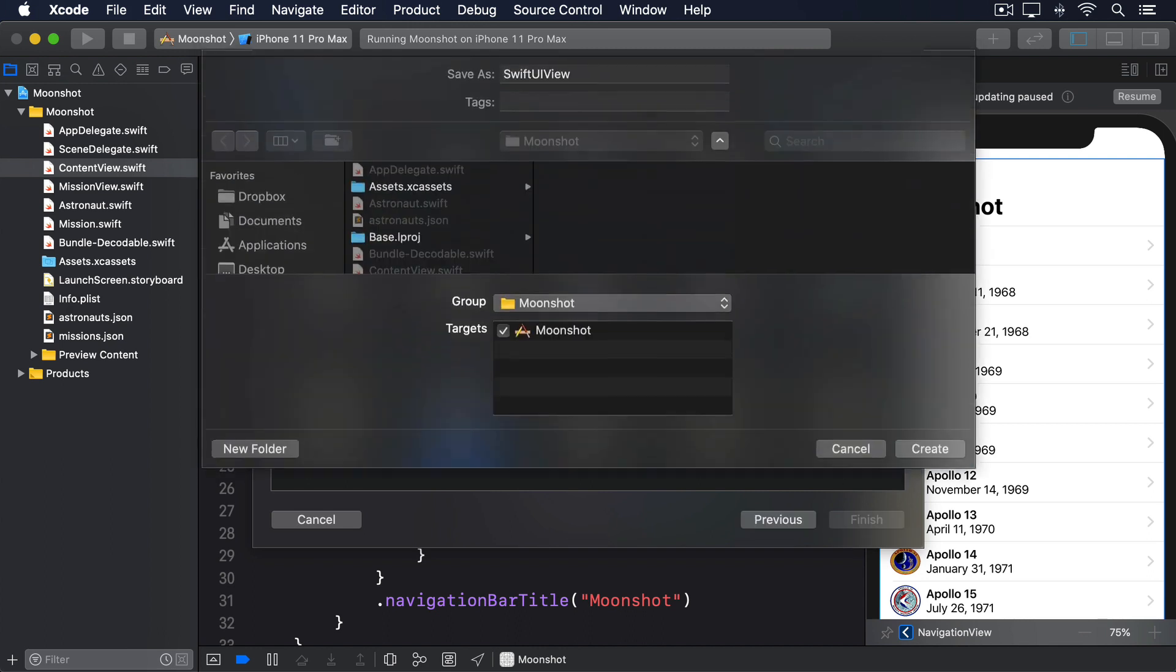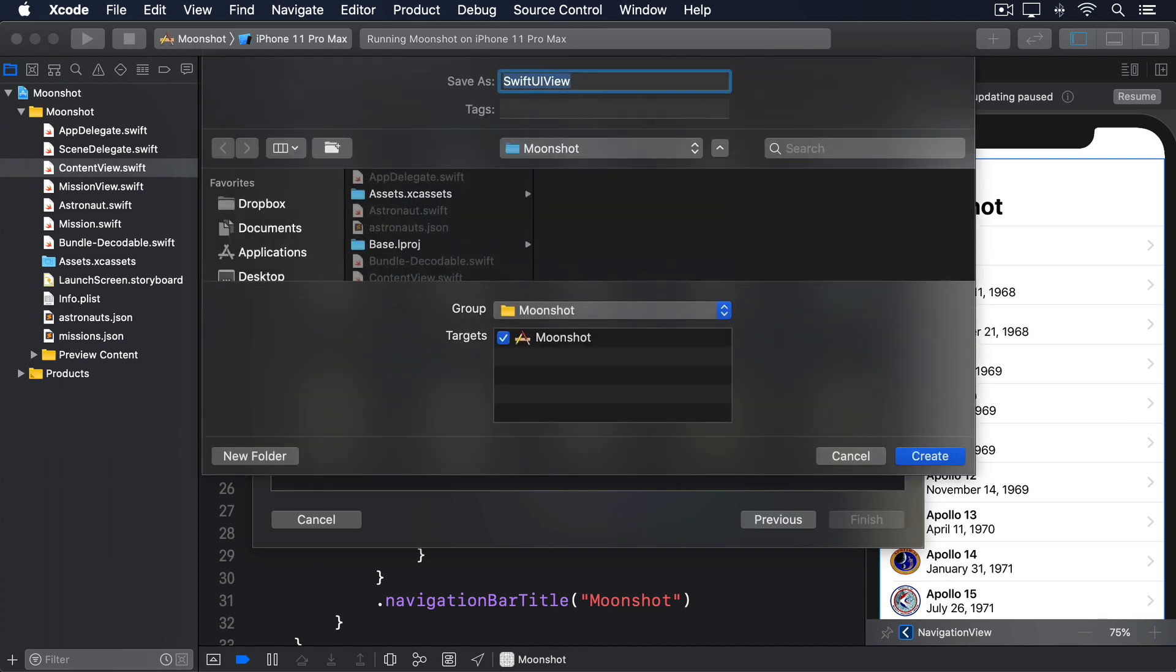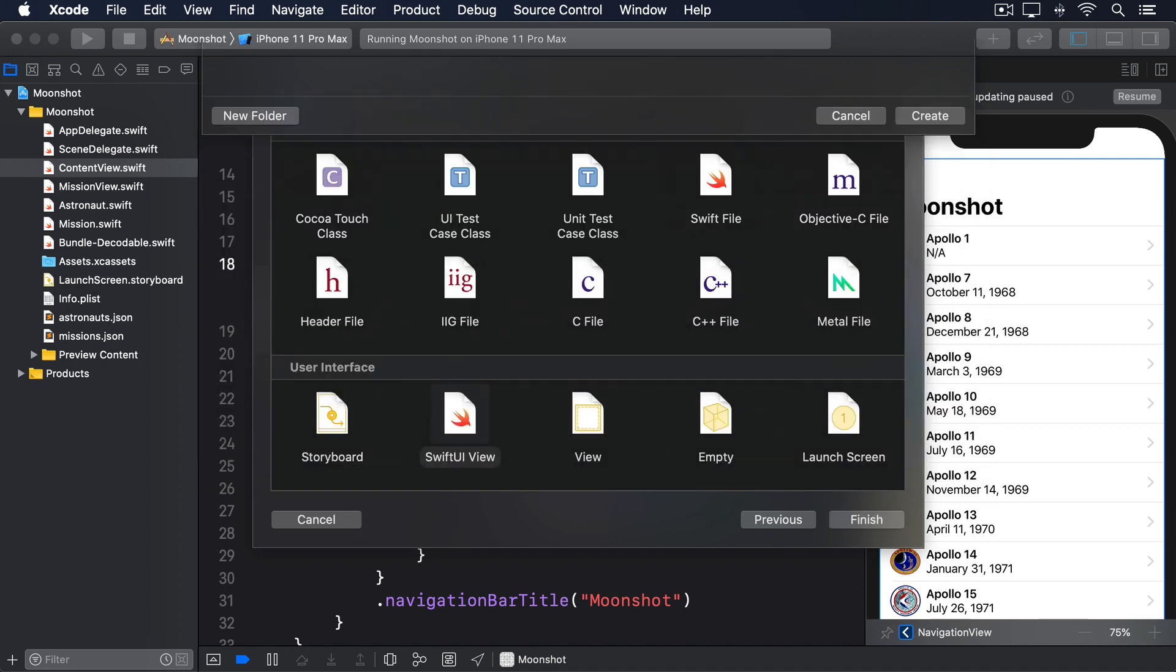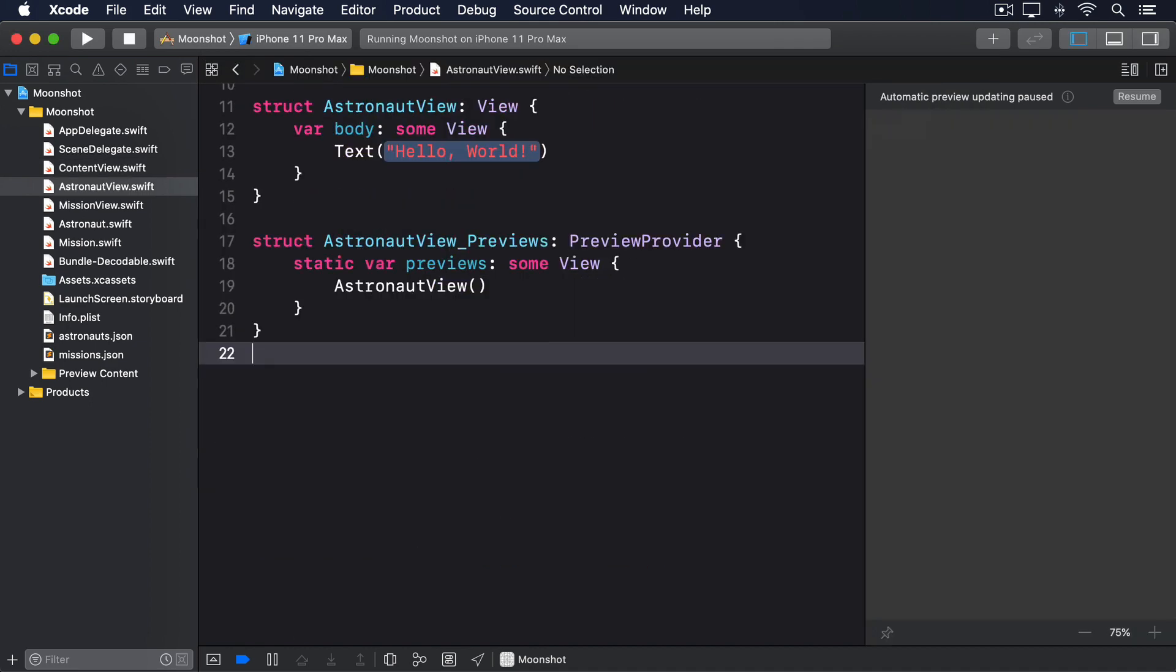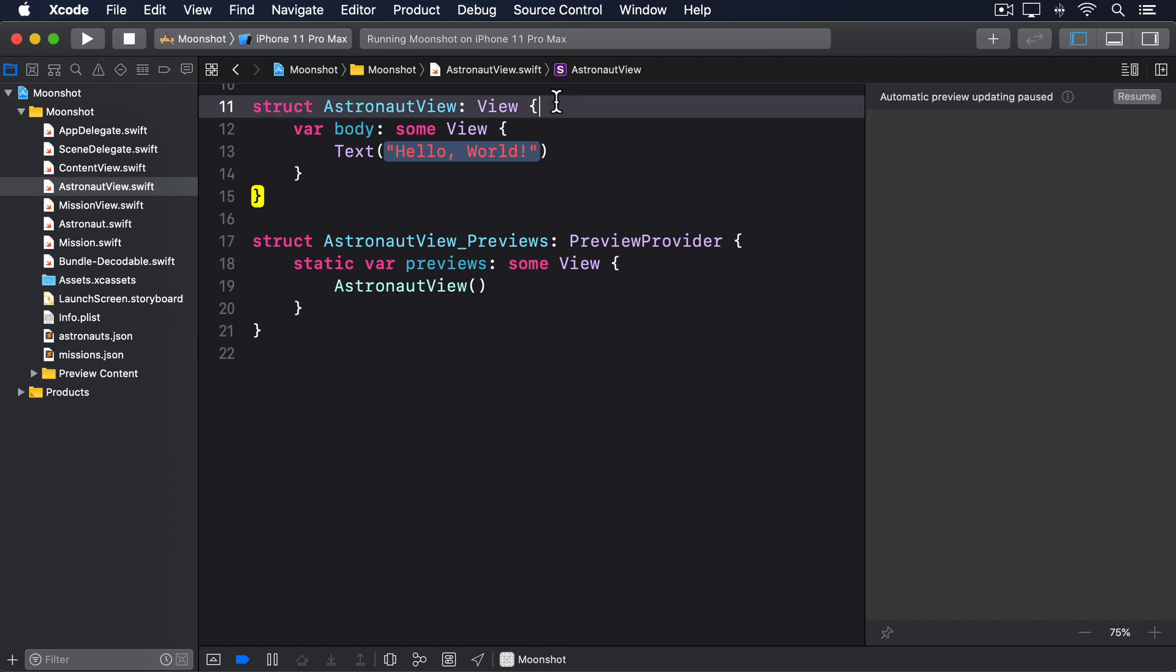Start by making a new SwiftUI view called astronaut view. This will have a single astronaut property so it knows what to show. Then it'll lay that out using a similar geometry reader, scroll view, vstack combination as we had in mission view.